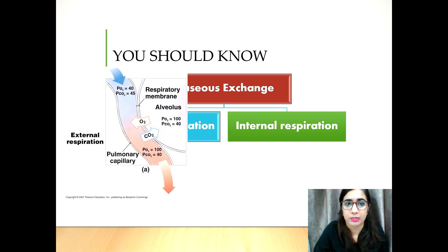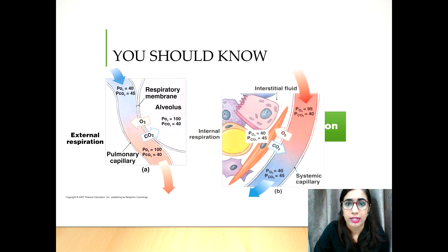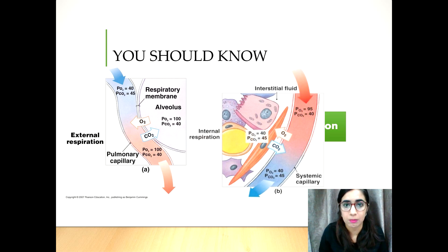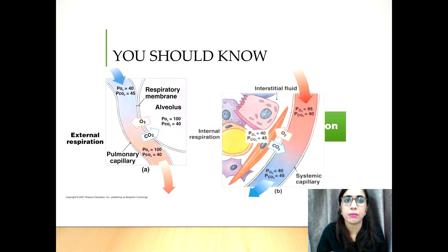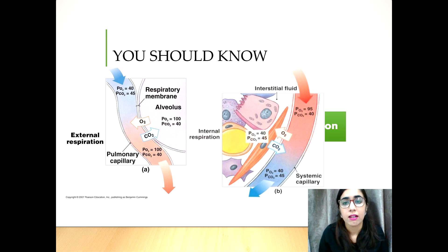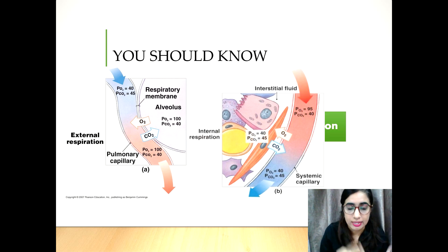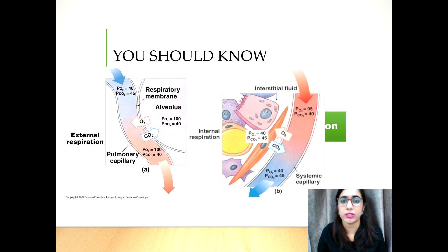Internal respiration is the exchange of oxygen and carbon dioxide between the cell bodies and the blood within the capillaries. You must know the difference between external respiration and internal respiration.